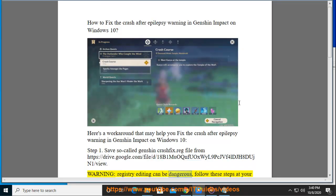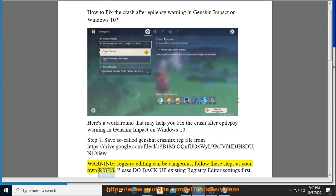Editing can be dangerous. Follow these steps at your own risk. Please backup existing registry editor settings first.